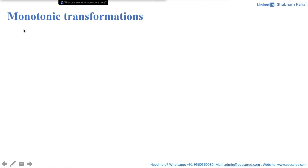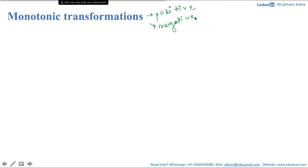Monotonic transformation. Whenever we are talking about monotonic transformation, we are considering only positive monotonic transformation and ignoring the negative ones. So in microeconomics, whenever I say monotonic transformation, positive monotonic transformations are implied.